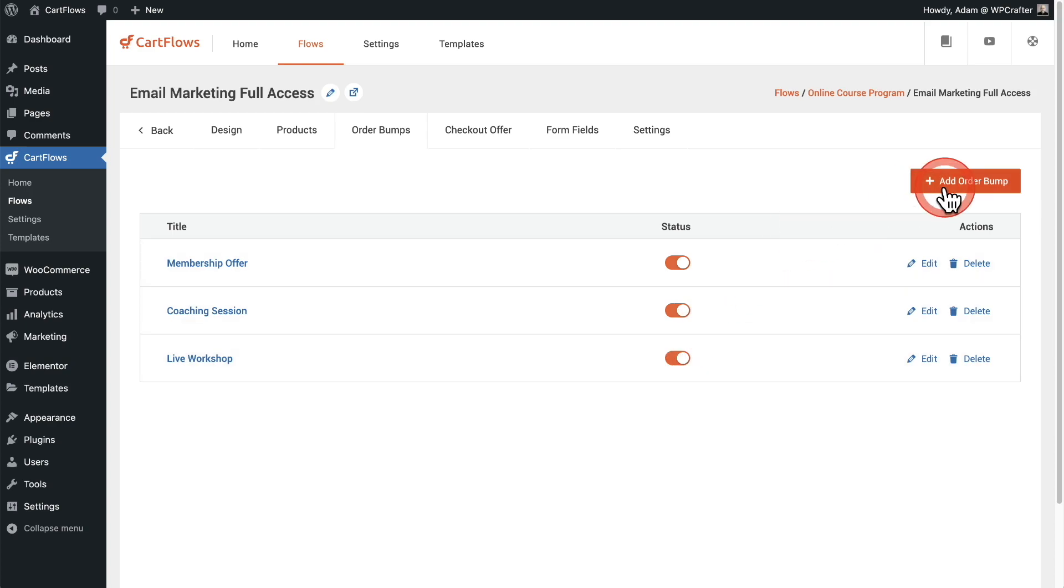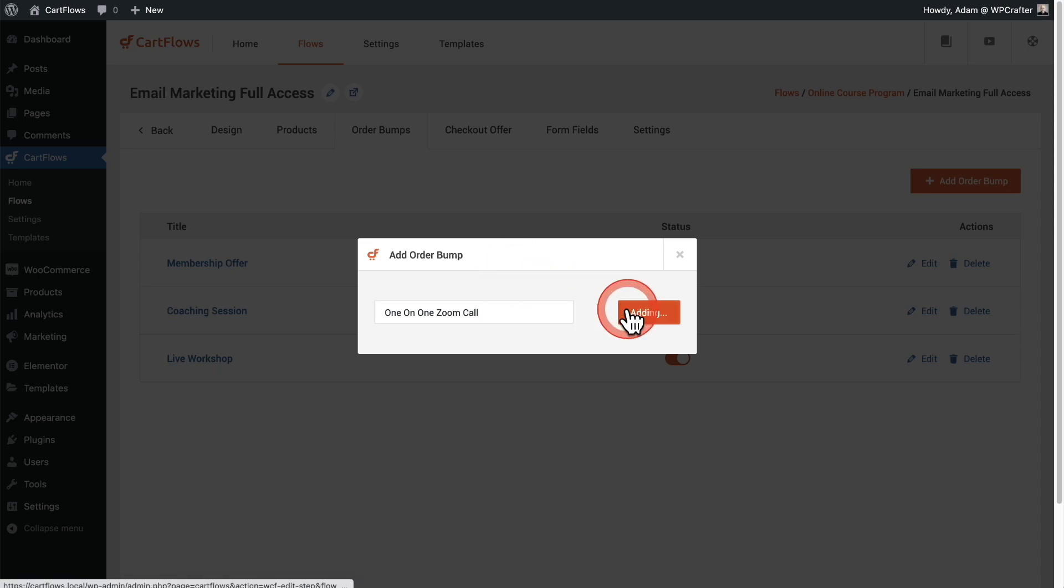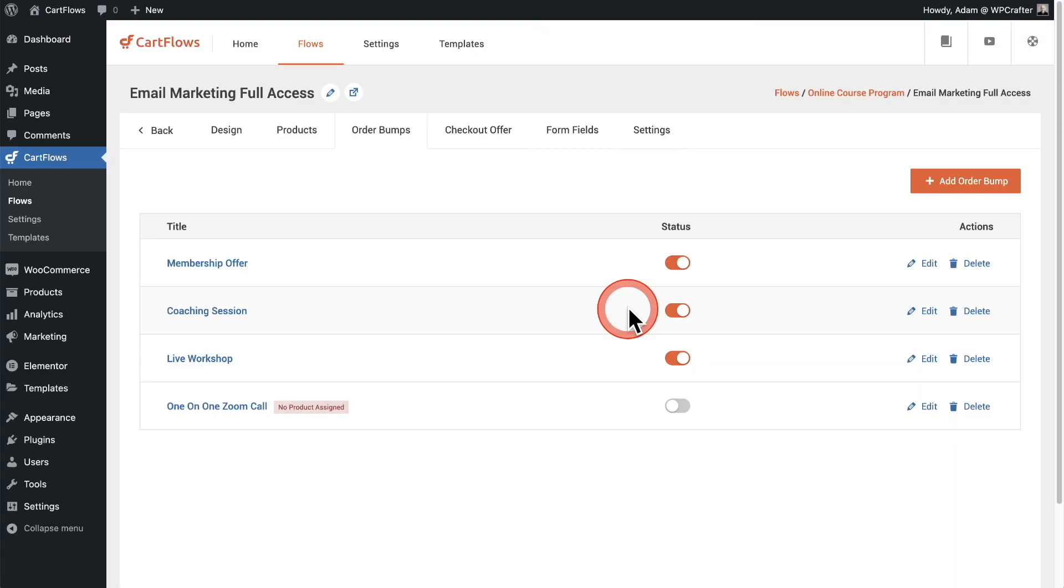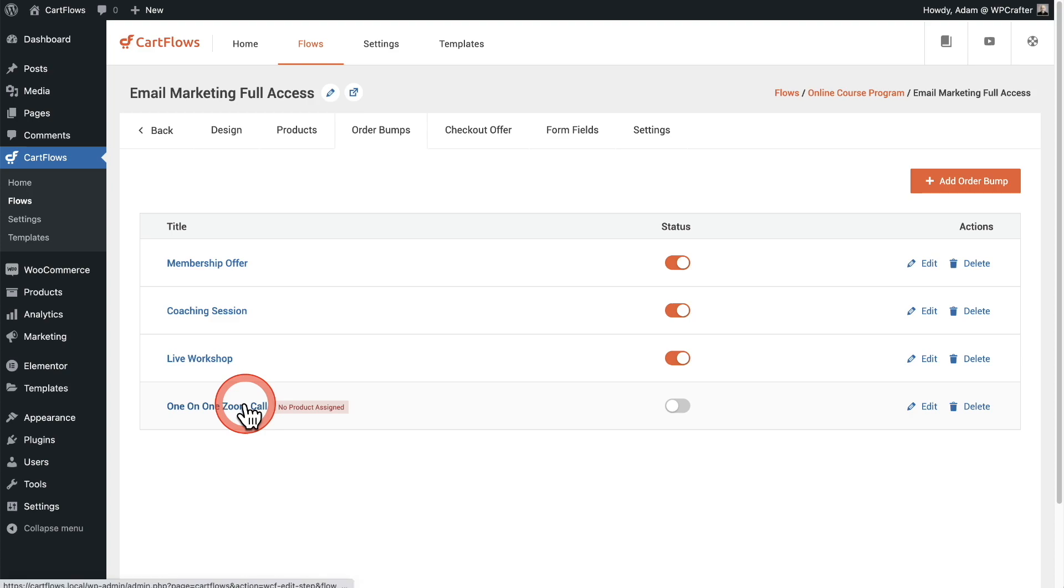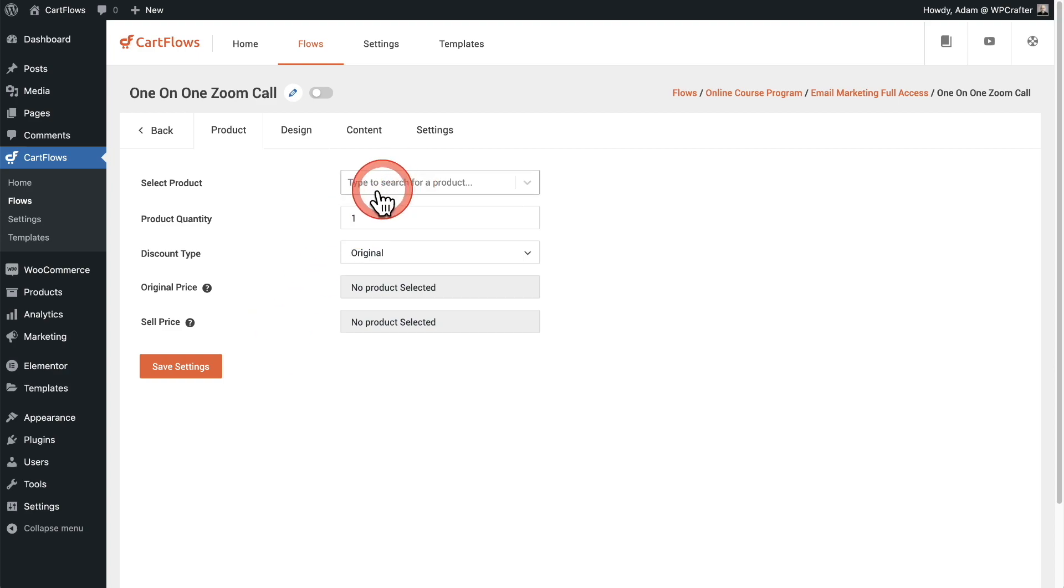Let's create a new order bump. I'll click right here where it says add order bump and I'll enter in a title. I'll name this one-on-one zoom call and click on add order bump. Now you can see the order bump is added right here, and to start customizing it I'll just click into it. We have this broken down to an easy step-by-step system. The very first step in creating an order bump is to choose your product, and then you can also add a discount if you want to incentivize that buyer on your checkout to choose that order bump.